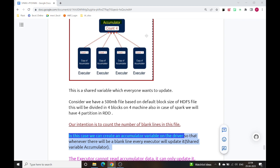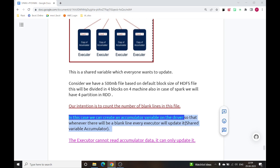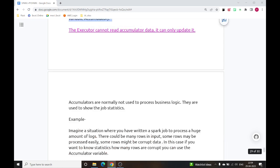We have one 500 MB file split into four partitions, and those four partitions are given to four different worker machines. Worker machines start working on these files, and whenever any worker machine finds a blank line inside its partition, it simply updates the accumulator variable — essentially saying, 'I found a blank line, please update yourself.' This executor cannot read the accumulator data; it can only update it. There can be multiple situations where we require accumulator variables.